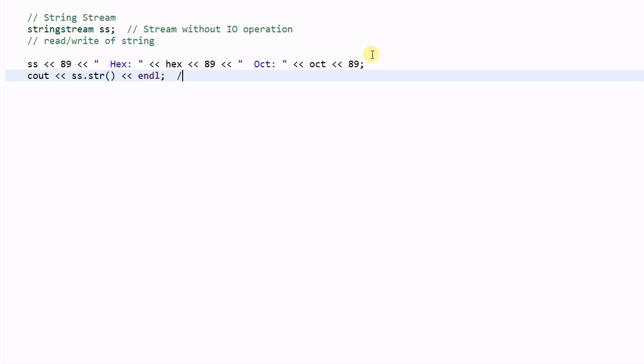This will print out SS 89 and then hex 59 and then oct 131. So this is how we format a string with a StringStream.